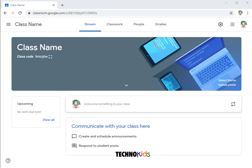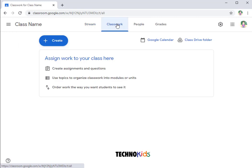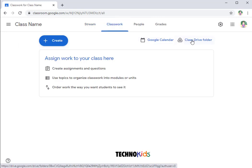To get started, select the class. Click Class Work. Select Class Drive Folder.